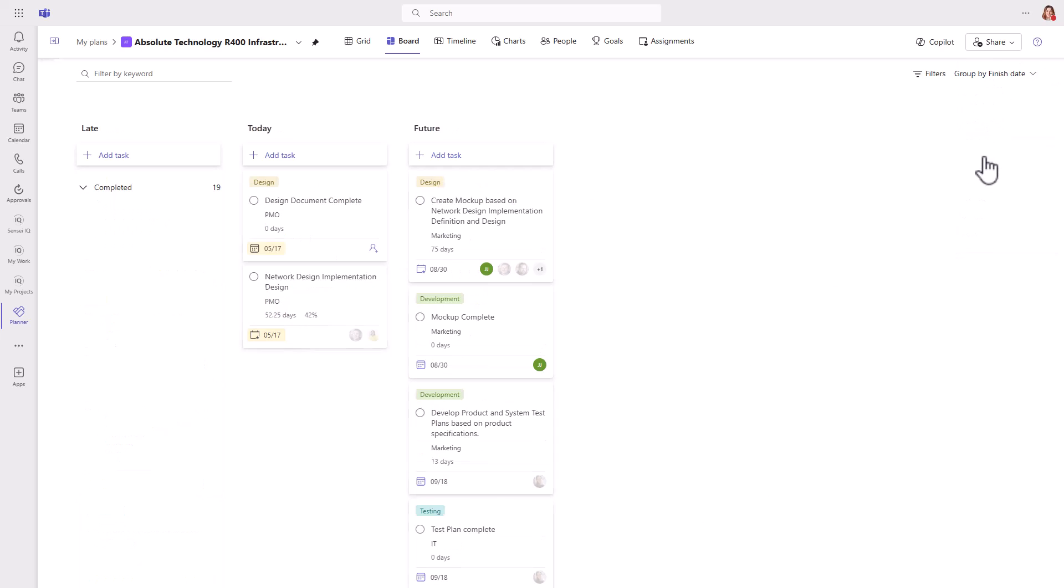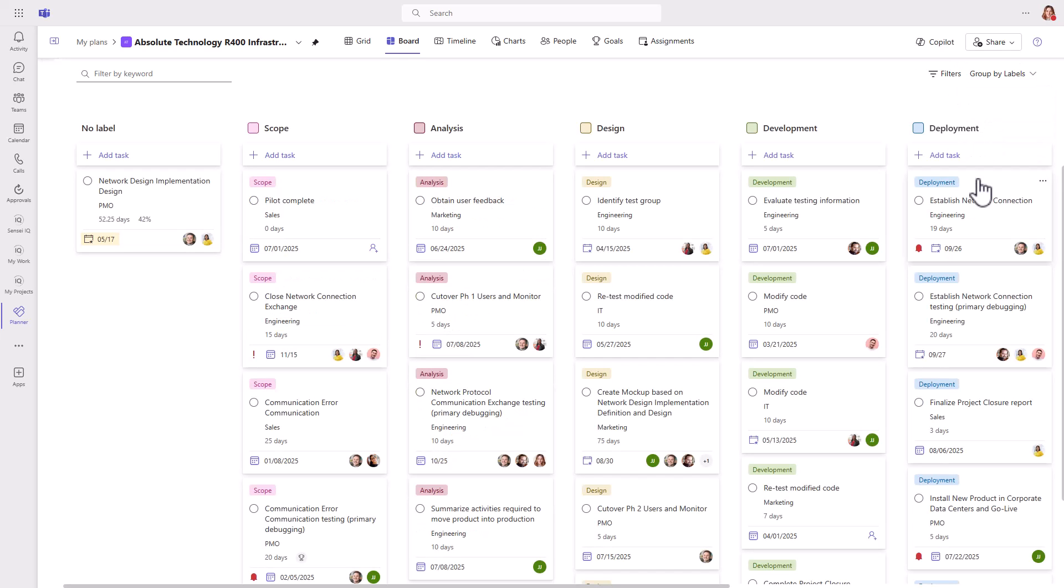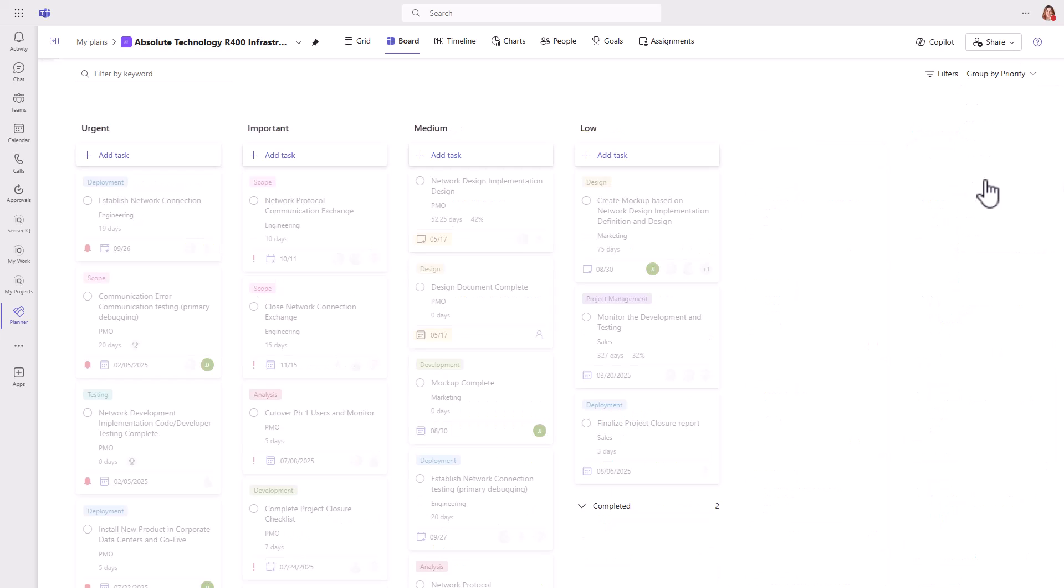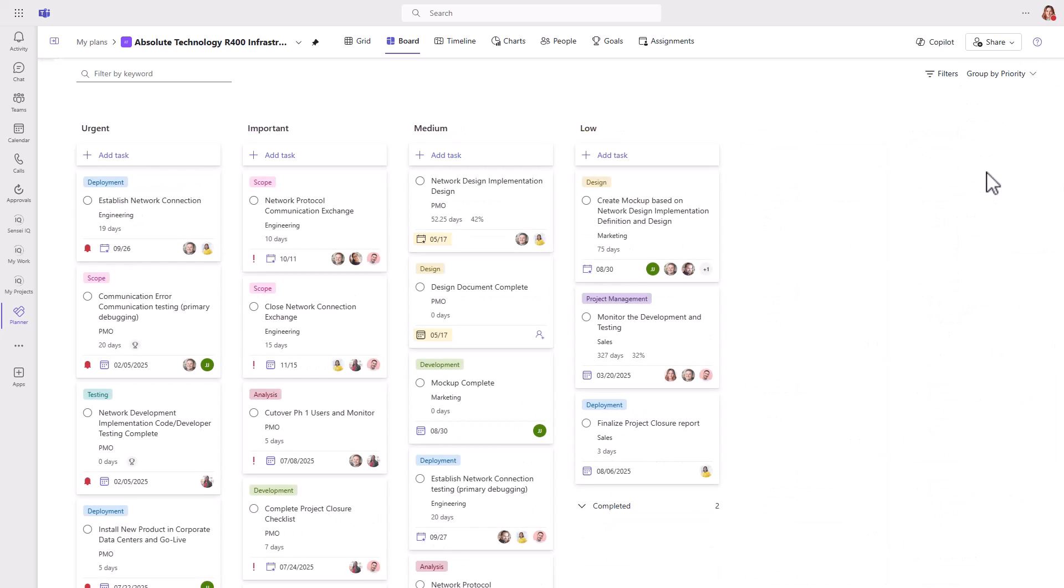Grouping by finish date calls out any tasks that are late, due today, next week, or at a future date beyond that. And you can group by labels, which shows the phases of the project in this example. There's a priority field for each task, so this board makes it easy to see what the most urgent and most important work is.